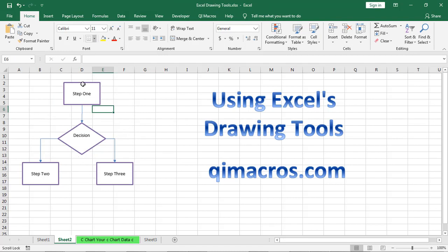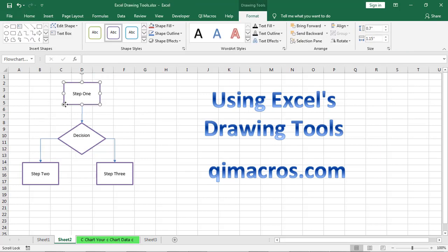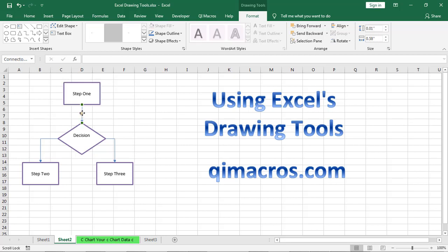And so now I've created the start of a flowchart. Alright, so it's pretty easy to get into Excel and start drawing shapes and things. And once you've done that, the format shapes will show up over here.